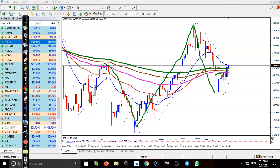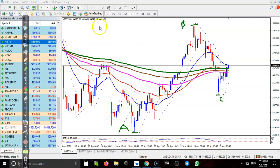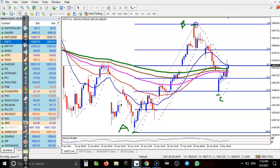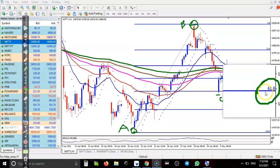Not exactly. By using Fibonacci, let's see here. This is the A point, this is the B point, and this is the C point. Connecting the A point and B point, the C point is around 61% retracement — this is called a 61% retracement.